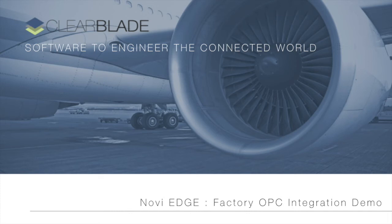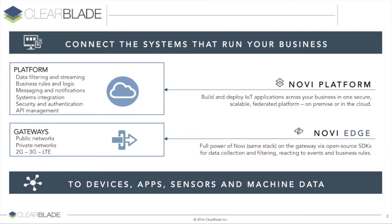Thank you for joining our industrial video demonstration built on the ClearBlade Novi Internet of Things platform. For background, ClearBlade Novi is a secure, scalable, and fast enterprise runtime for the Internet of Things.